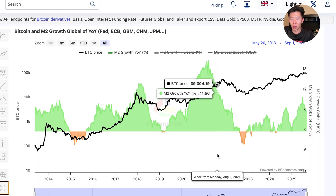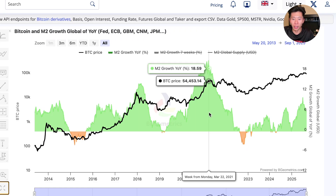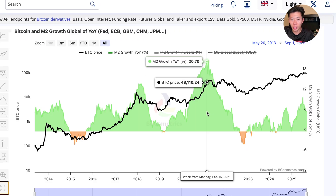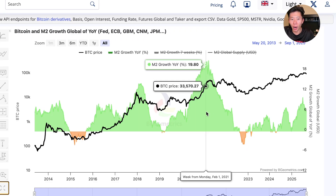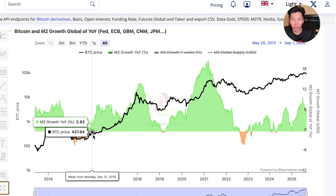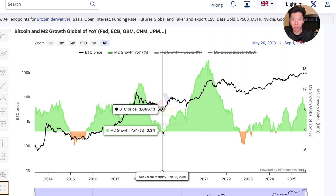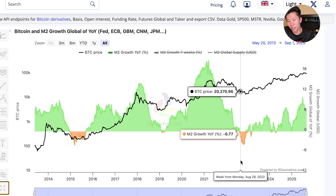A solution to this would actually be looking at the M2 growth rate instead of just M2. What you see here in green reflects a positive M2 growth rate year over year, and what you see here in orange is a negative M2 growth rate.